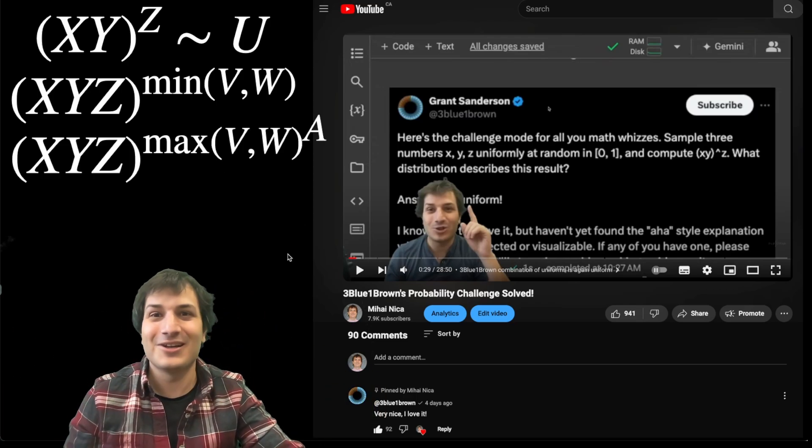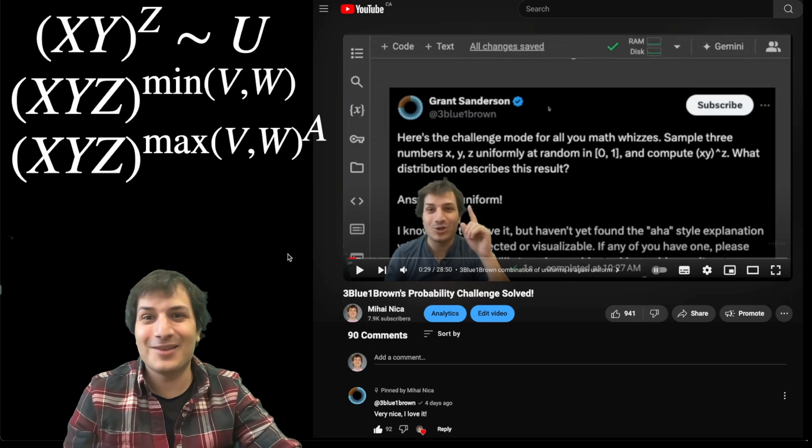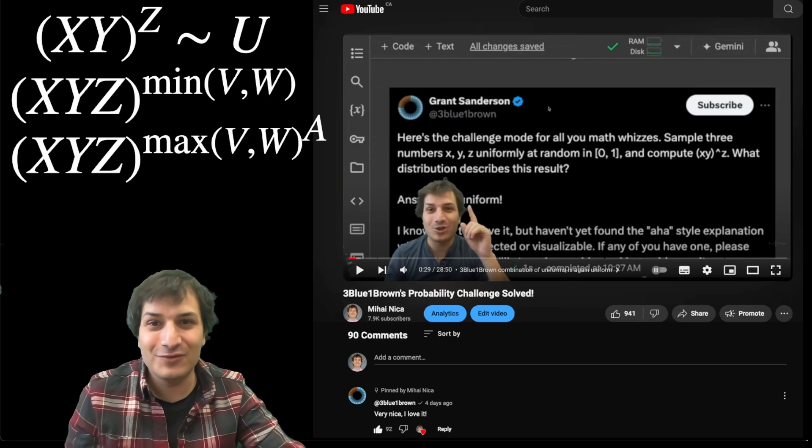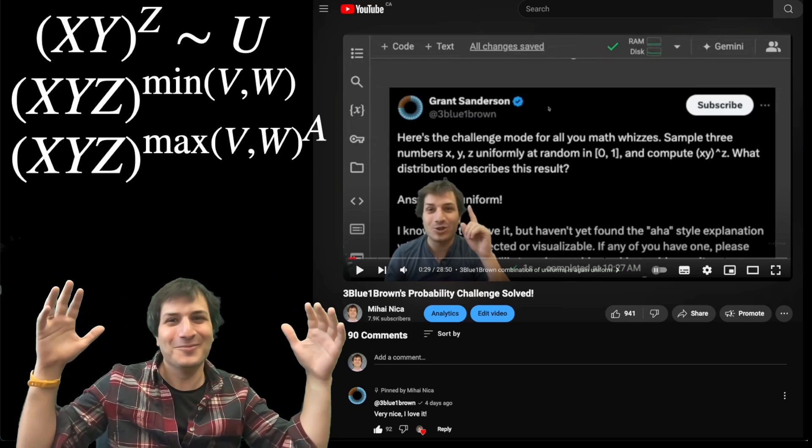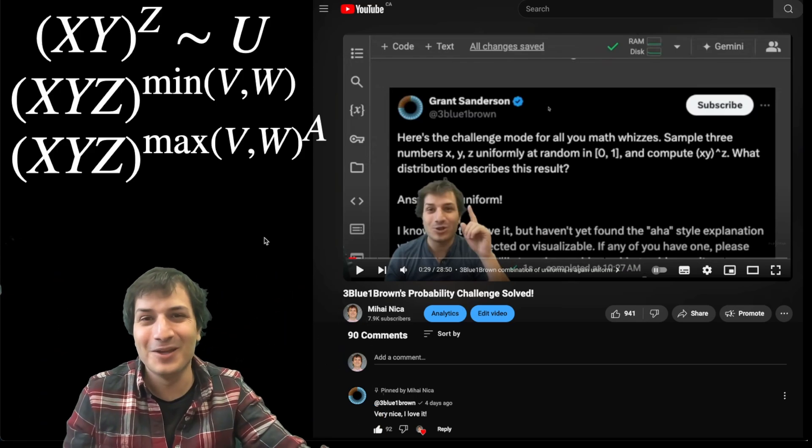Here's another one: x times y times z to the power maximum of v, w to the power a, so combining six of them.